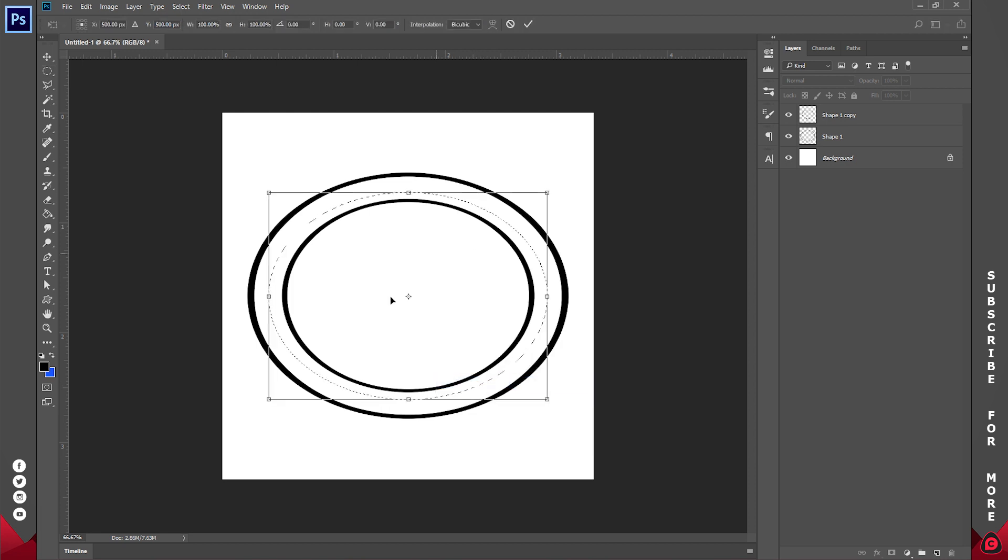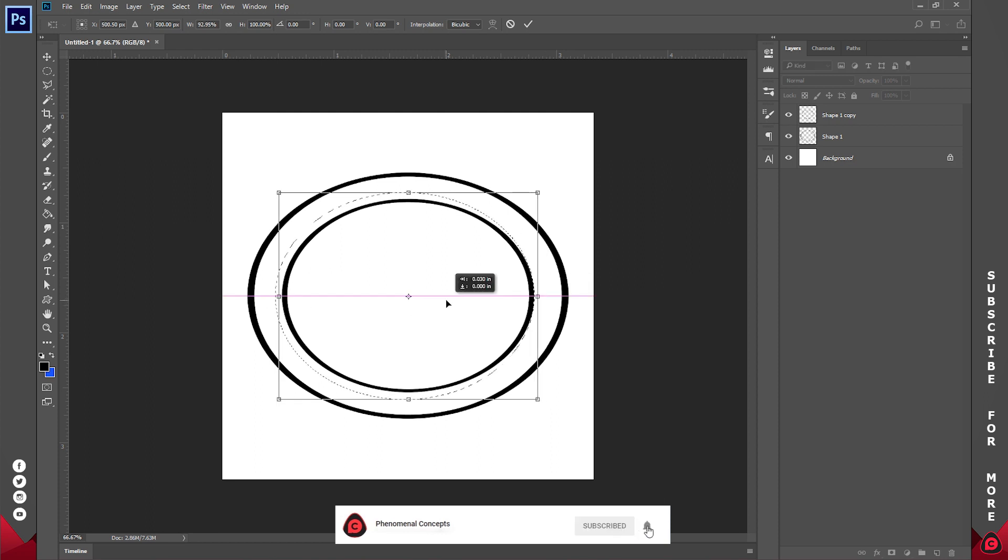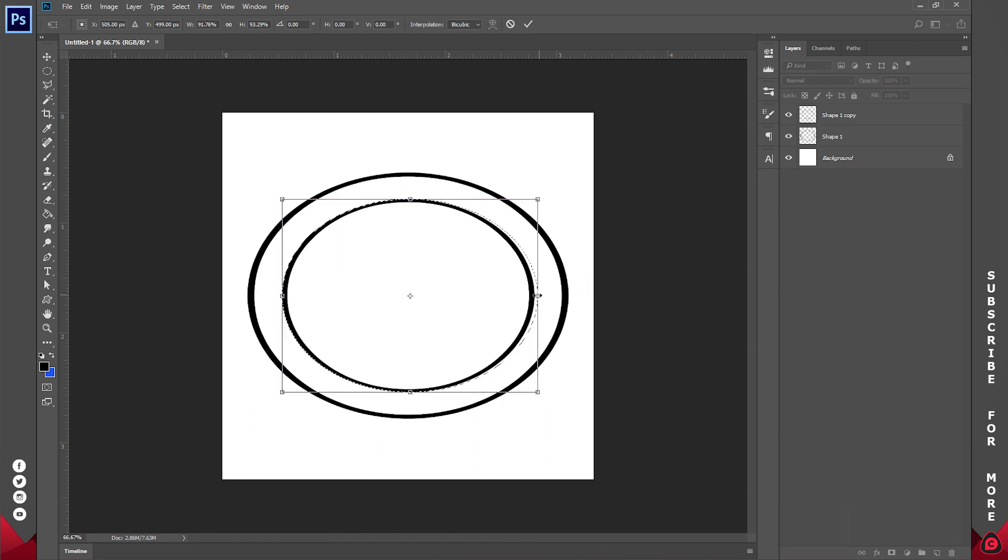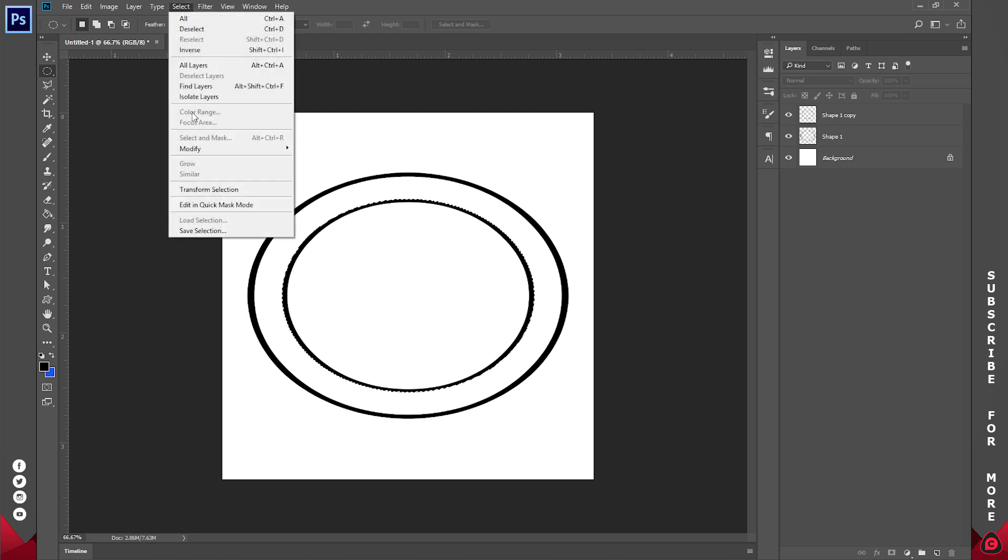So once you do that, you can just use these arrows to adjust it. So I'm trying to align mine to what I have here. Once I have this I can just go to Select, Modify.